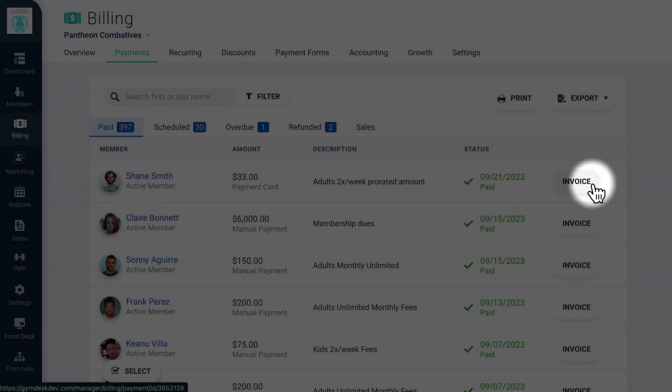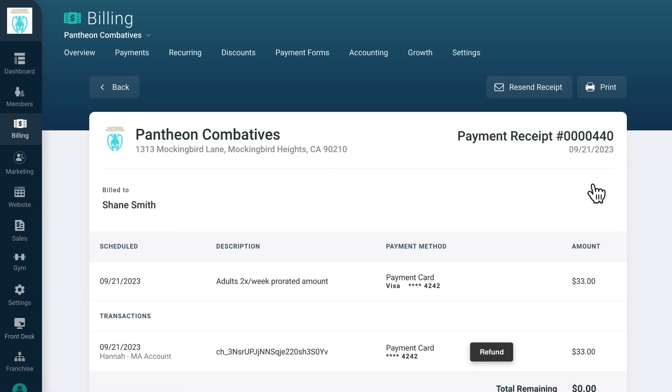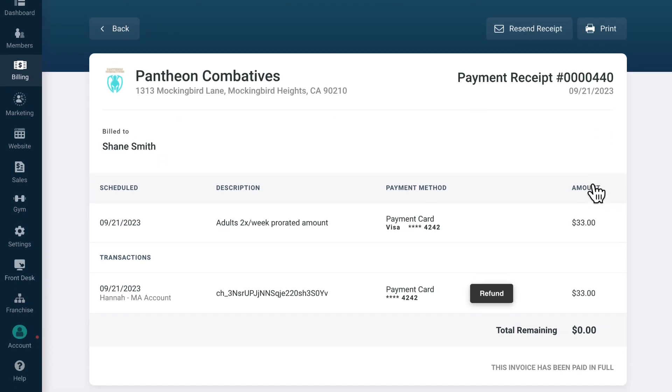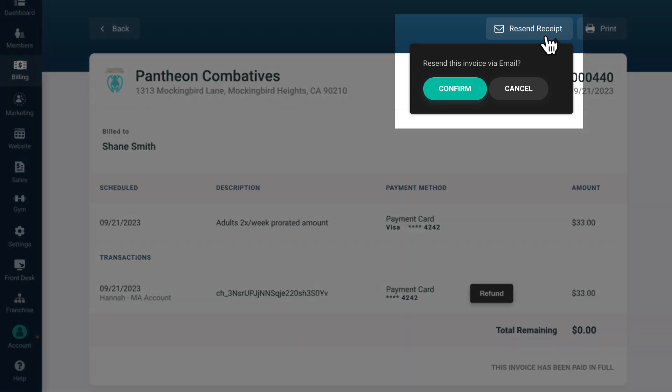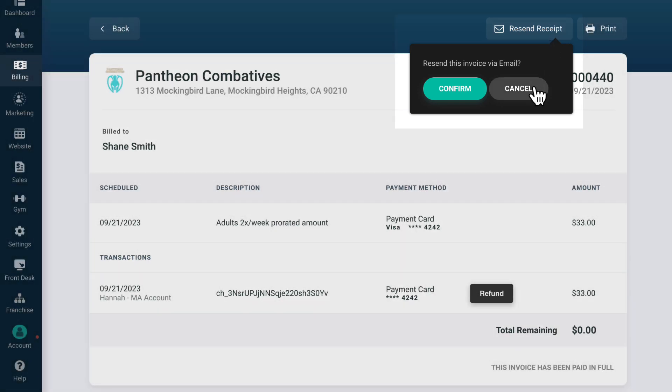By clicking on the Invoice button for a payment, you'll see all the details of the payment including taxes, fees, whether a discount was applied, and the payment method. Additionally, you can resend a receipt to the member.